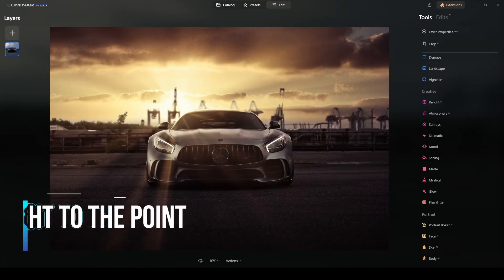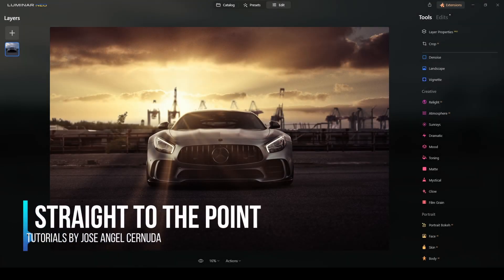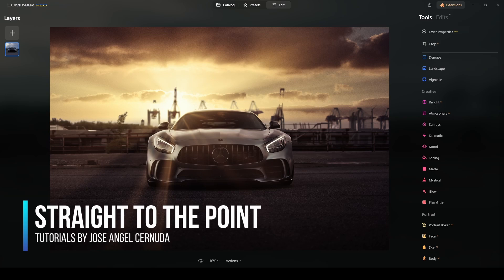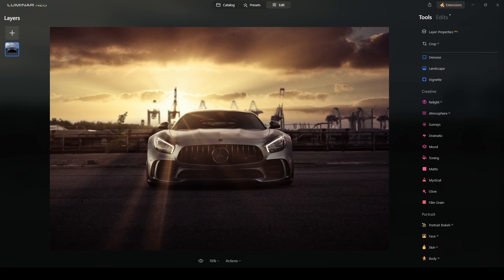Hello, welcome to Straight to the Point Tutorials. In this video, I will show you how to transform a car photoshoot into this amazing look.